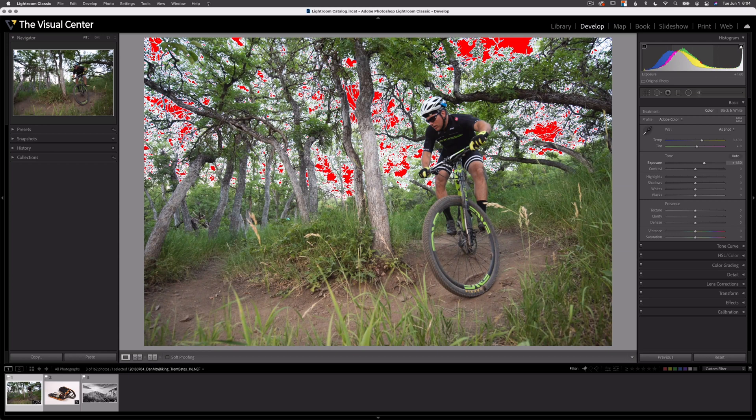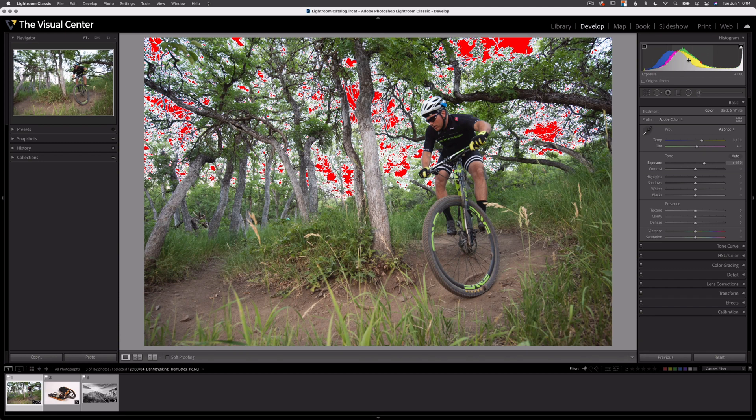The corresponding value below my histogram here in the bottom right corner is going to reveal how much of the adjustment is being applied. Currently, I'm at exposure plus 1.6. Down here, we can see exposure plus 1.6.